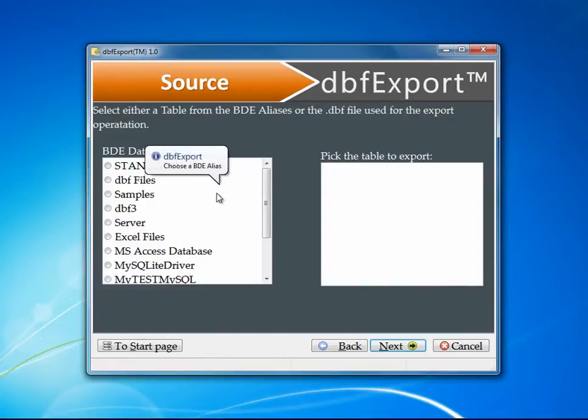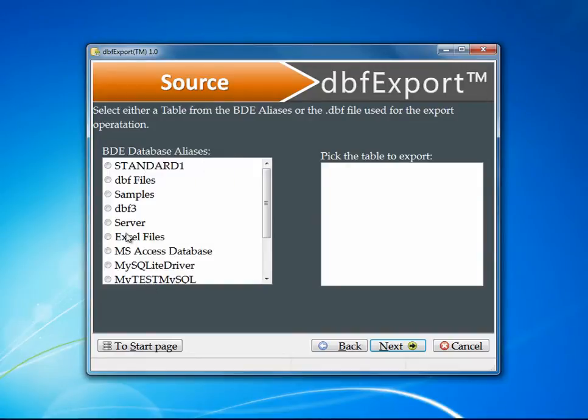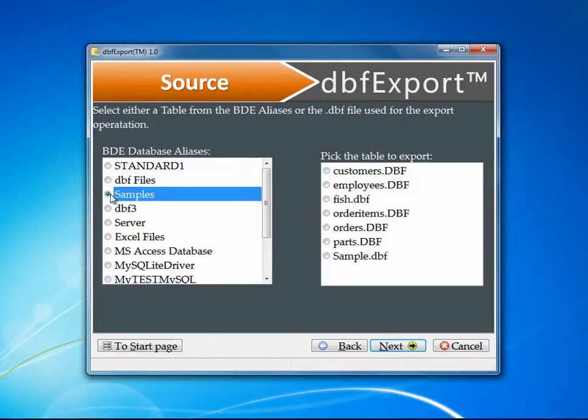So if I use the BDE, you'll notice I have all of my BDE aliases listed. If I click on samples, you'll notice that there's all of my sample tables.